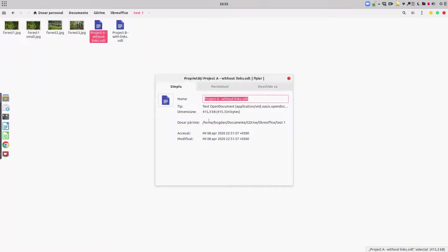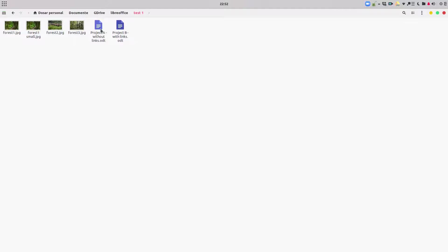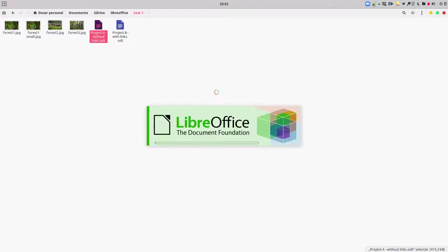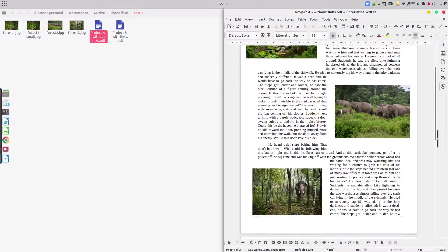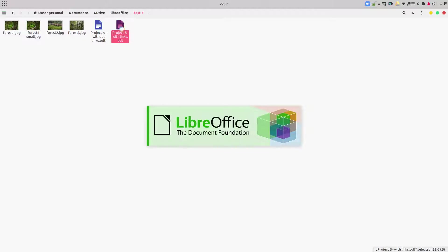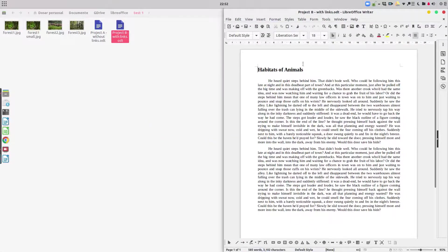We have the text and the images arranged. We finish Project A — let's close it and check the file size. It's 400 kilobytes for one page with three images. So we have three images, two pages, and 400 kilobytes.